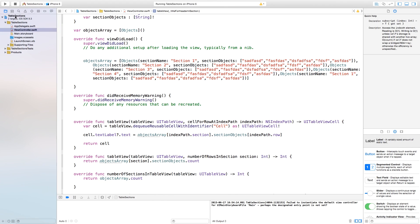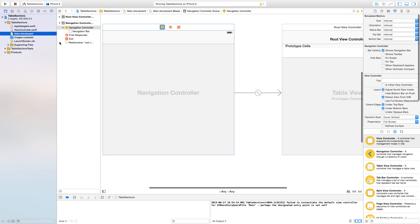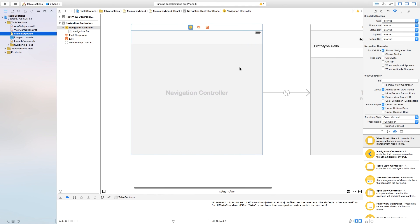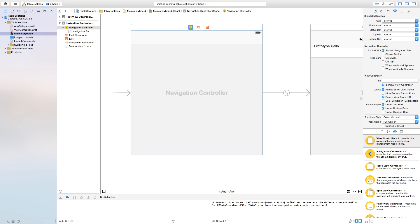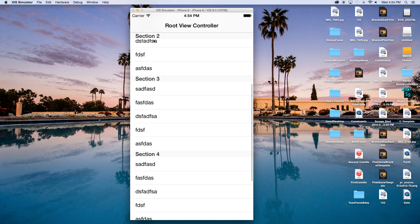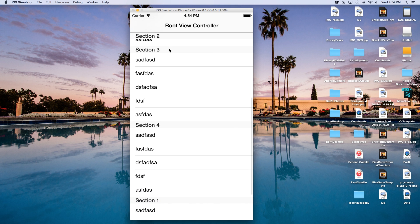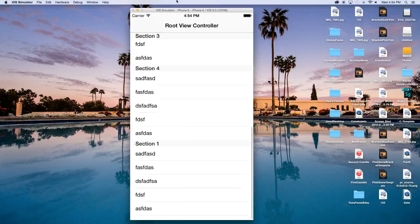Let's build and run — right now we're getting a black screen, so head back to Main.storyboard, click on the navigation controller, and in the attributes inspector check "Is Initial View Controller". Now let's build and run again and there you have it — all of our data is displayed along with the section headers.